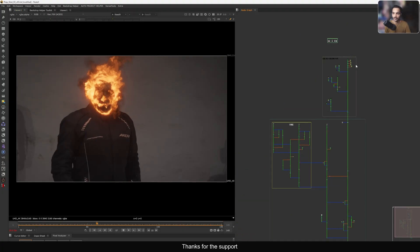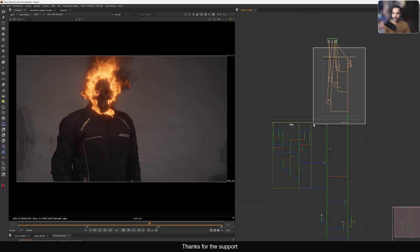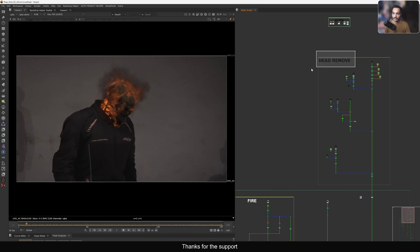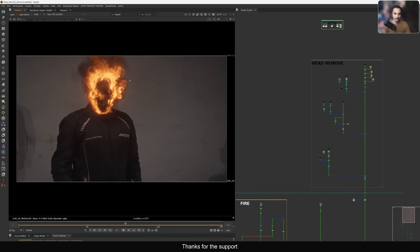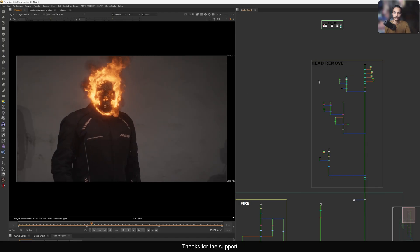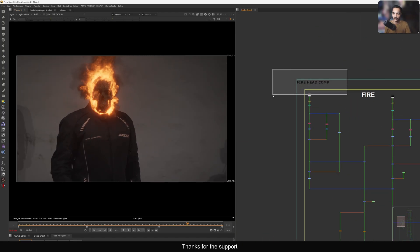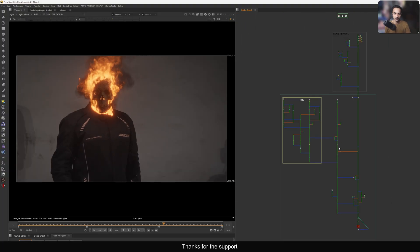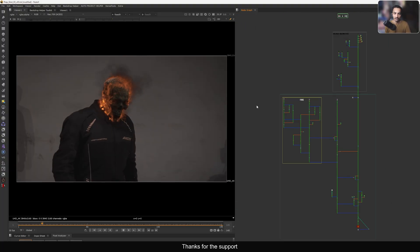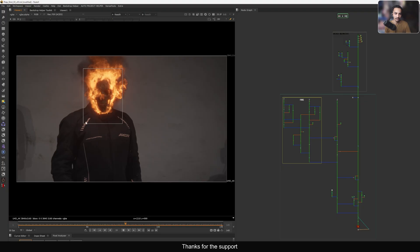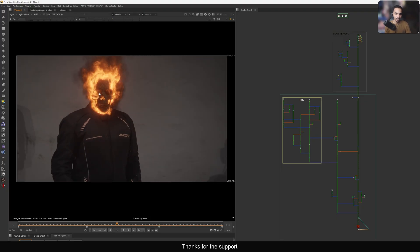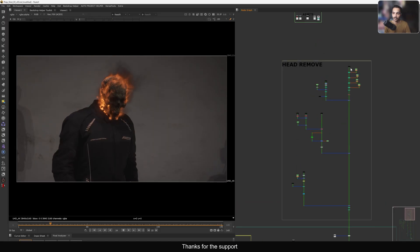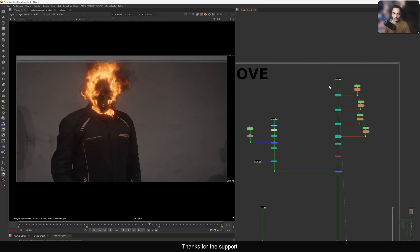In Nuke I have two backdrops. The first backdrop is called 'head remove' — this is the actual plate where we need to remove the head first, then add the fire head on top. In the second backdrop we are compositing the entire fire and outputting it. As I said, this is still in progress — we've completely changed the fire sim to a better-looking fire behavior, so stay tuned for that.